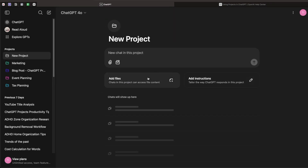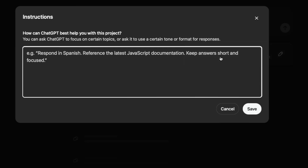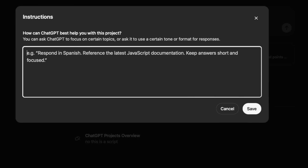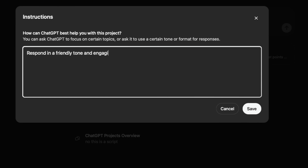Now let me show you how to add instructions and files. For instructions it's pretty straightforward. You can ask ChatGPT to assume a role — for instance if you're doing a marketing campaign you can ask it to act like a marketing director, or for a tech project ask it to play a CTO role. The second thing you can do is ask it to respond in a certain style, format, or tone — like a friendly or engaging tone — and every chat from now on in this project will use those instructions.